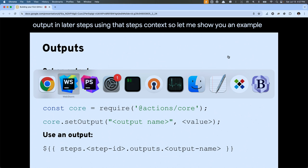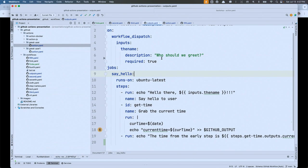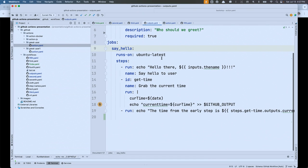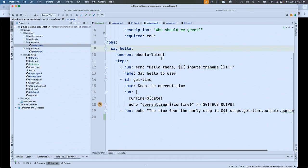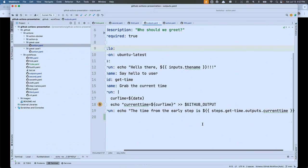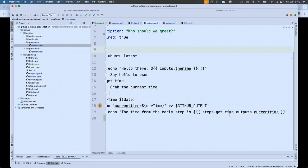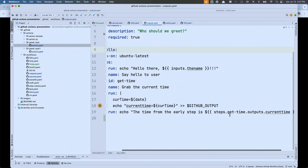To set outputs: if you're outside the JavaScript SDK, you echo the output ID name equals the value, then redirect to the environment variable called GITHUB_OUTPUT. If you're using the JavaScript SDK, they provide a method for doing so. We then access that output in later steps using the steps context. Let me show you an example — the top half is exactly what we've done before: I've got an input, I'm saying hello. But in a new second step, I capture the value from the date command and store it as an output called 'current_time'.